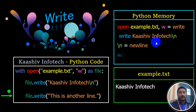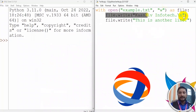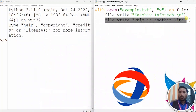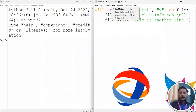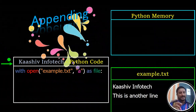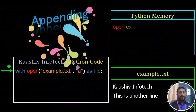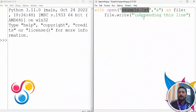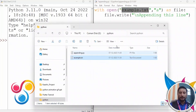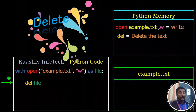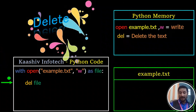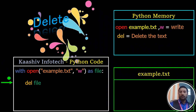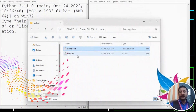Let's see the text file now. You can see the text file — oh, this is another line already. If you delete this file, you can delete the text file.